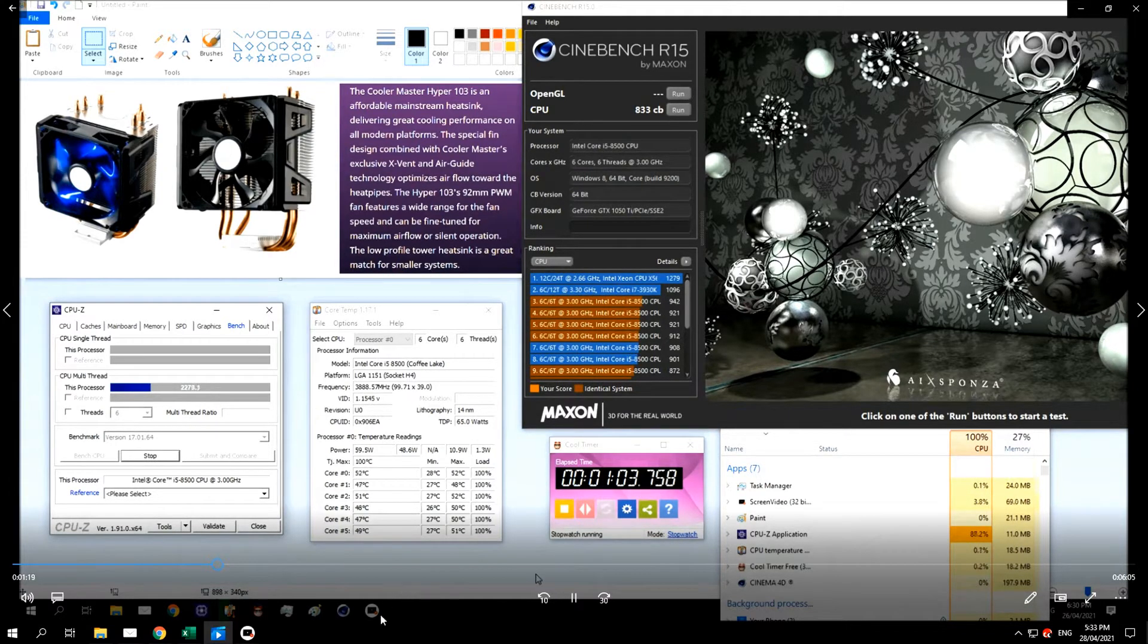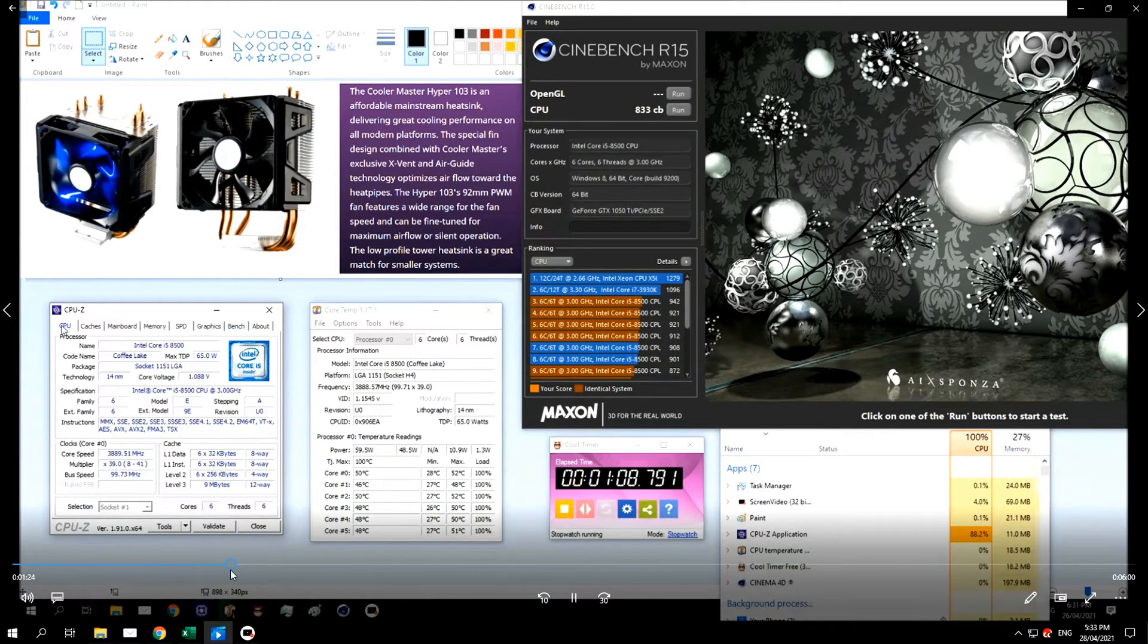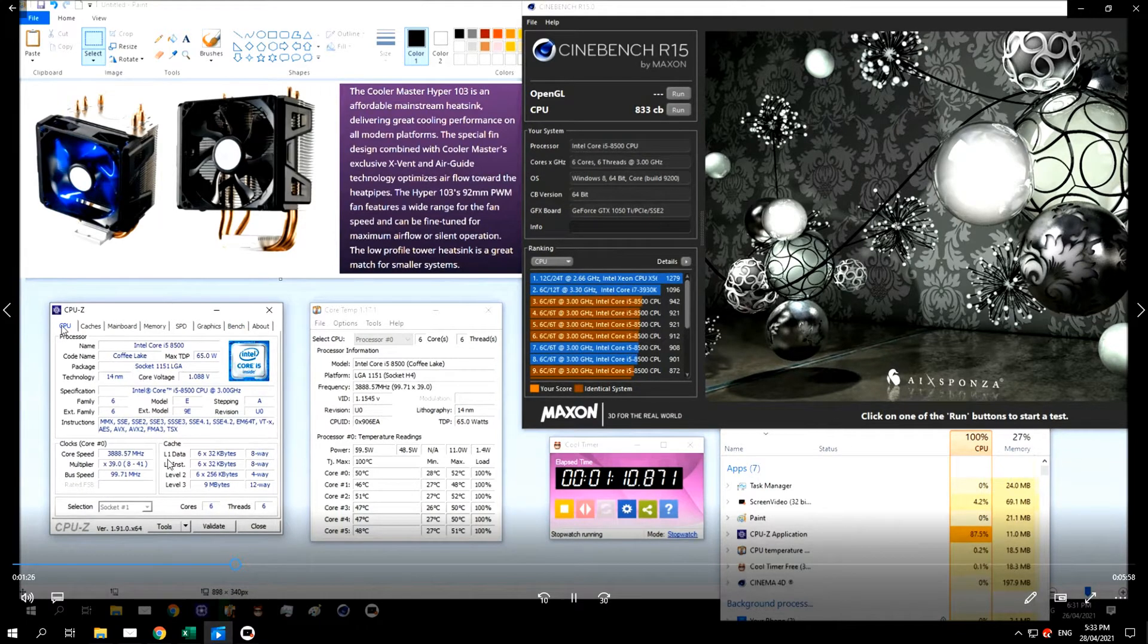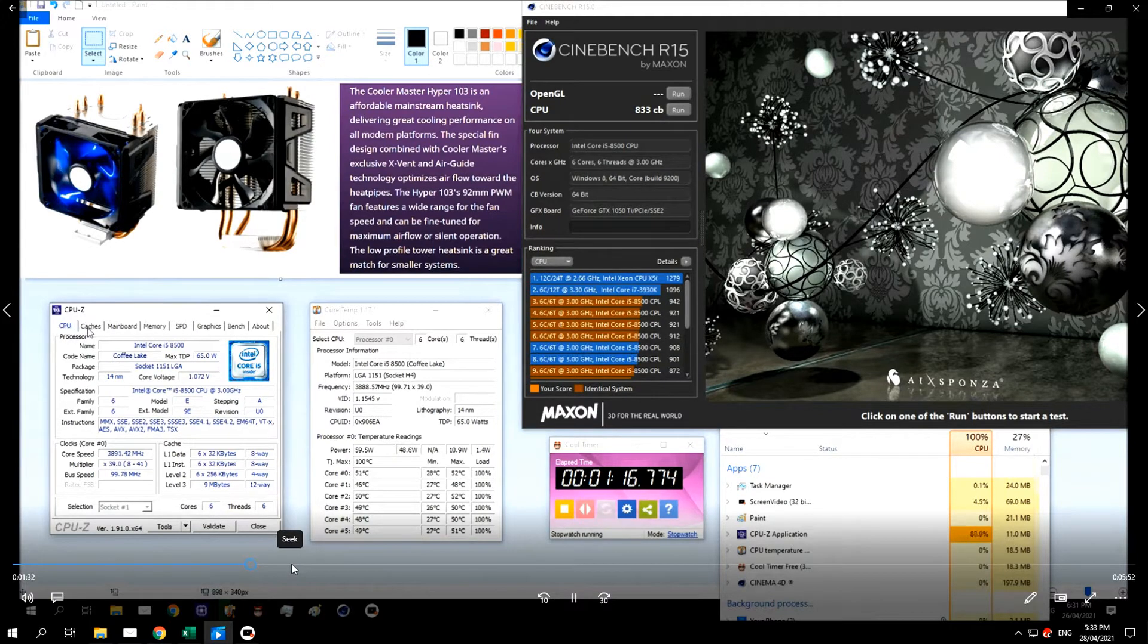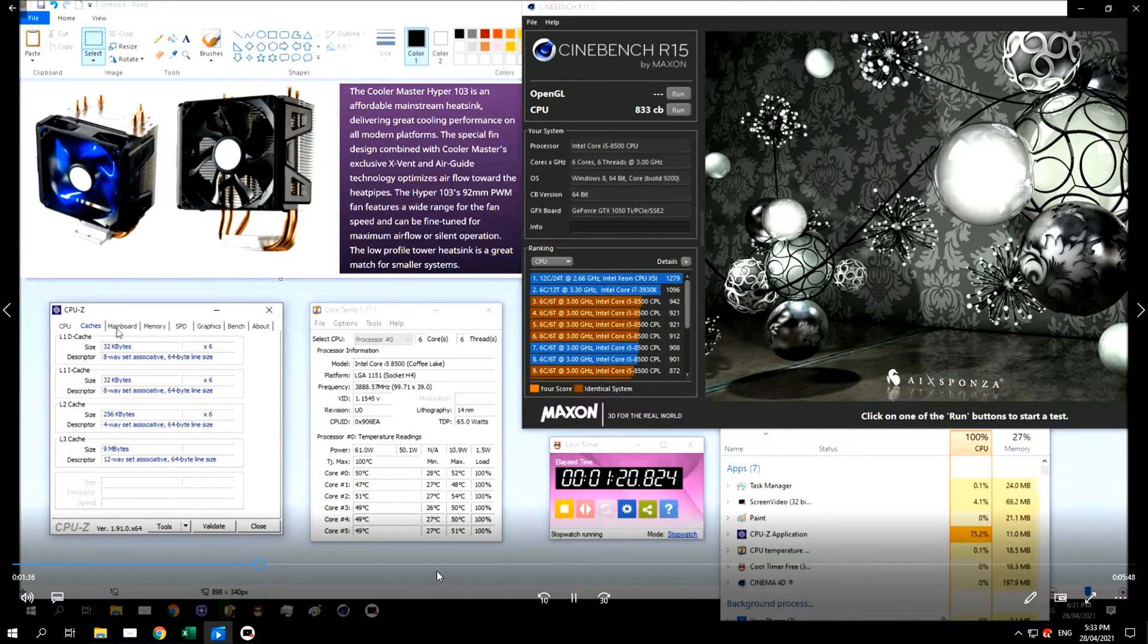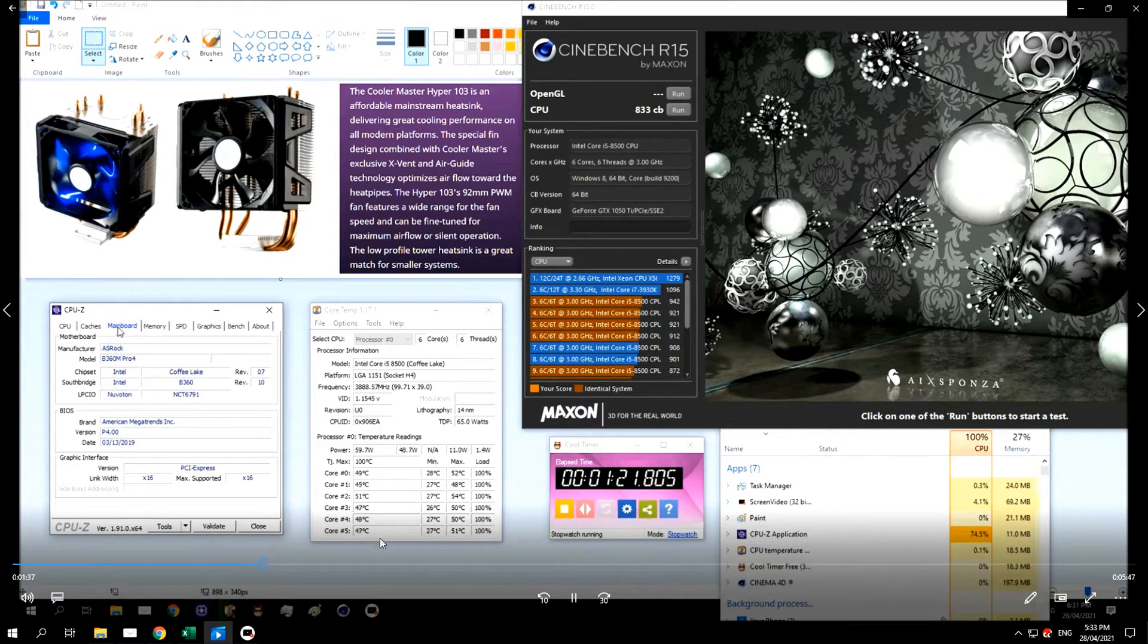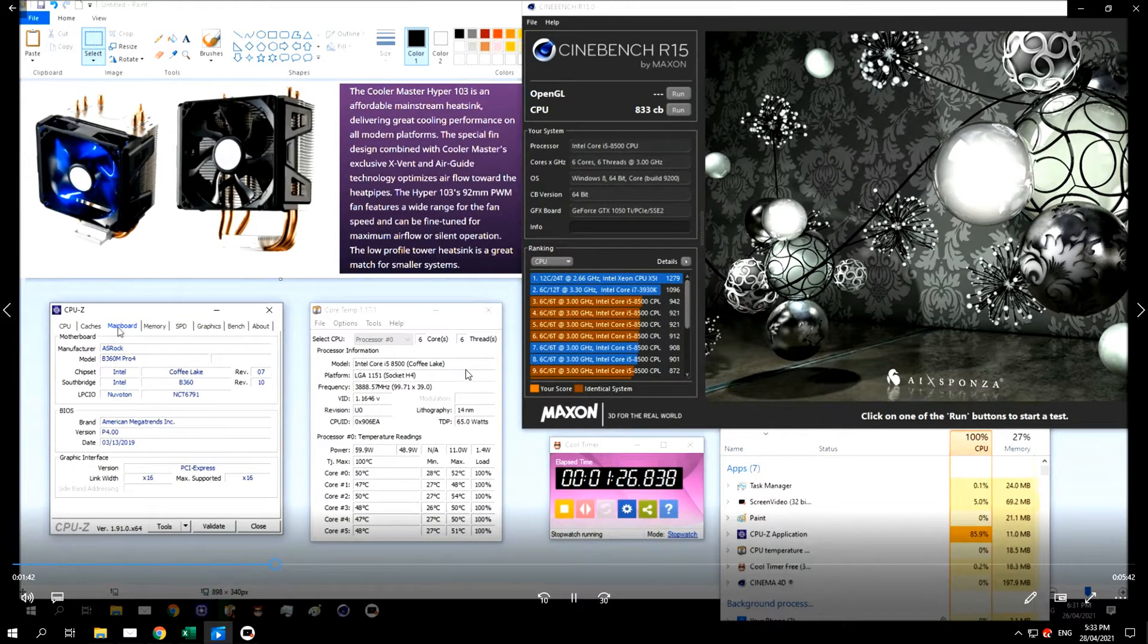You can see here I've got CPU-Z on the benchmark stressing the CPU and just running through the system specs at the moment. You can see that all the cores are at 100%. You can see the temperature. It's an i5-8500, obviously not overclocked.